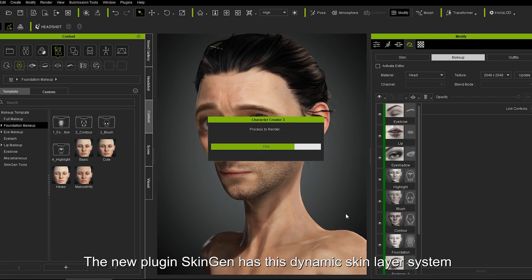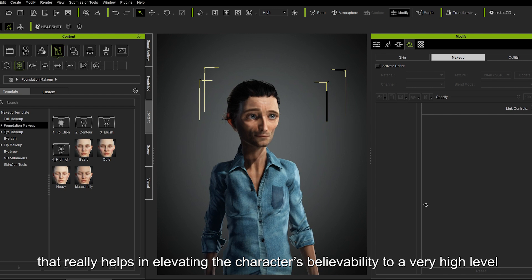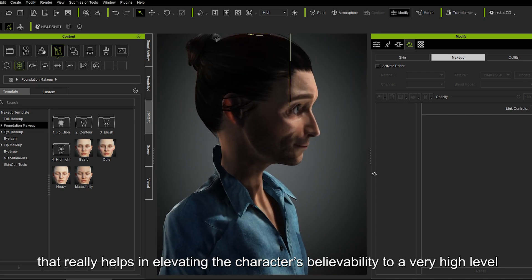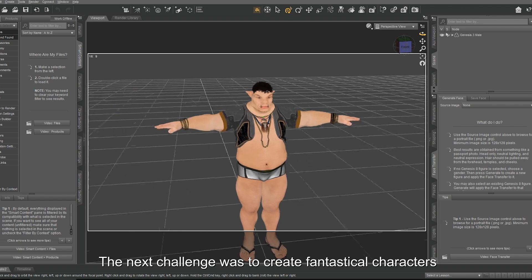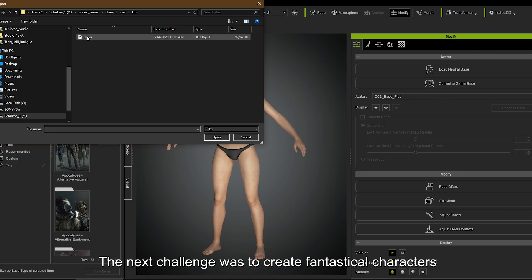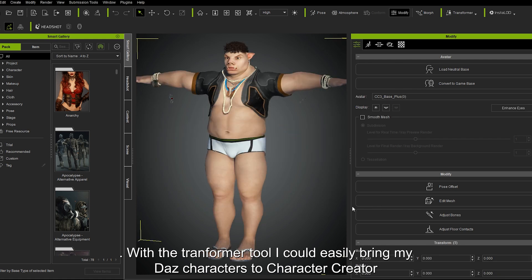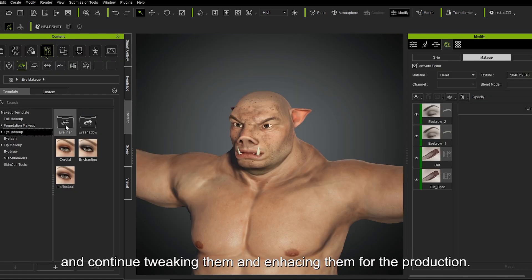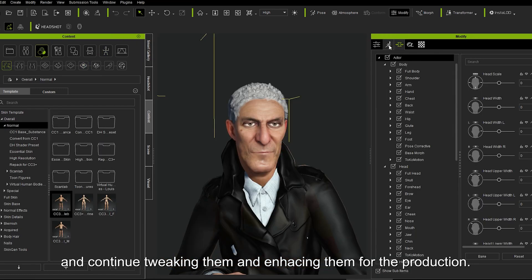The new plugin SkinGen has this dynamic skin layer system that really helps in elevating the character's believability to a very high level. The next challenge was to create fantastical characters. With the Transformer tool, I could easily bring my Daz characters into Character Creator and continue tweaking and enhancing them for the production.